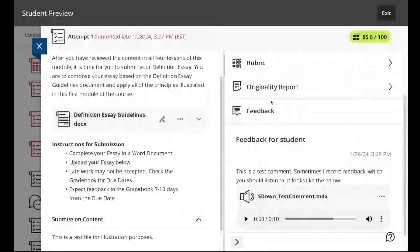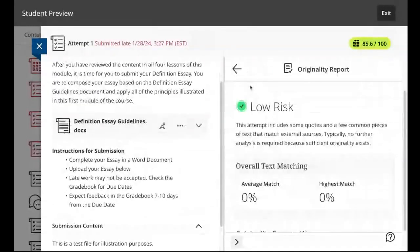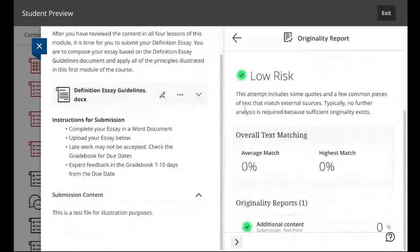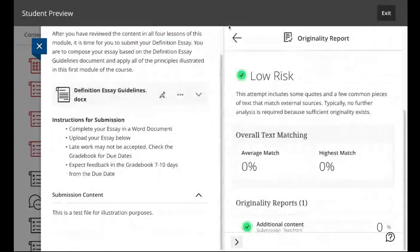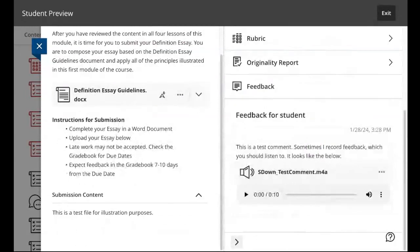The originality report, if it exists, you can click into that too. And you can see what it flagged. This didn't flag very much because it was very short. But at any rate, that's how you look at those particular things.